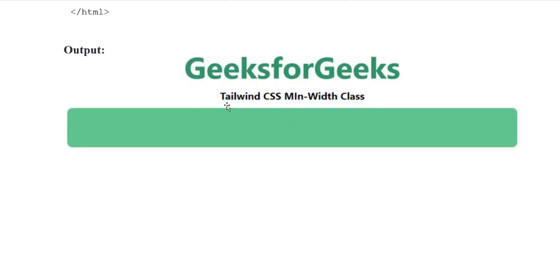The output shows how the Tailwind CSS minimum width class is represented. Thank you so much, Allah Hafiz everyone.